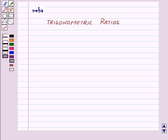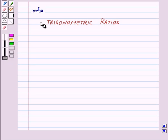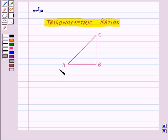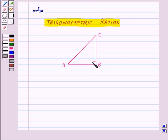Hi, and welcome to the session. Today we will learn about trigonometric ratios. Suppose we are given a right angle triangle ABC, right angled at B, and we need to find out the trigonometric ratios with respect to angle A.